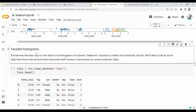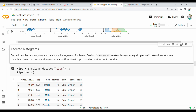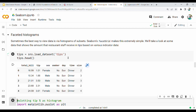Faceted histograms use the first dataset. Here is a dataset. What is the name of the list? We load the tips dataset.